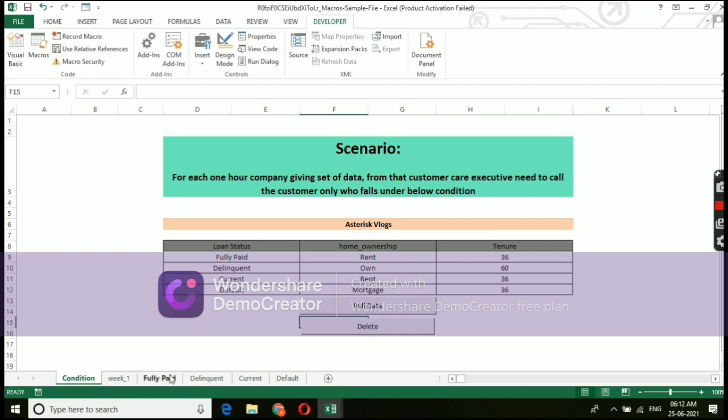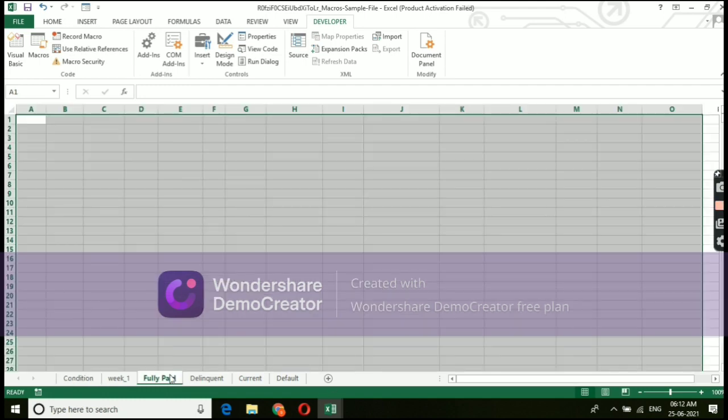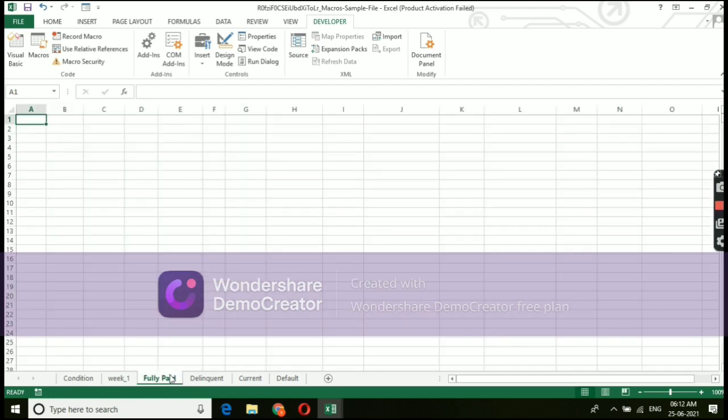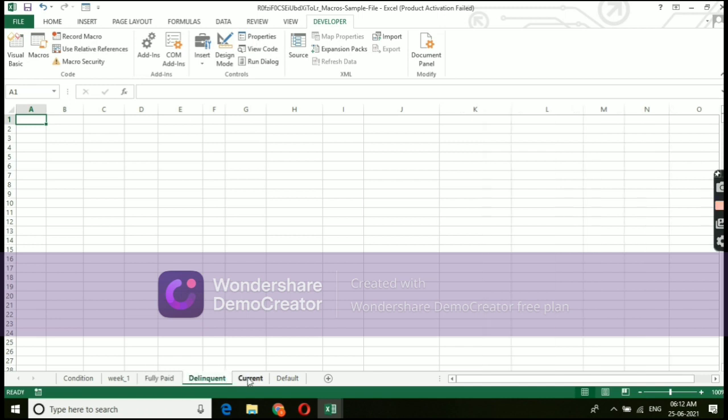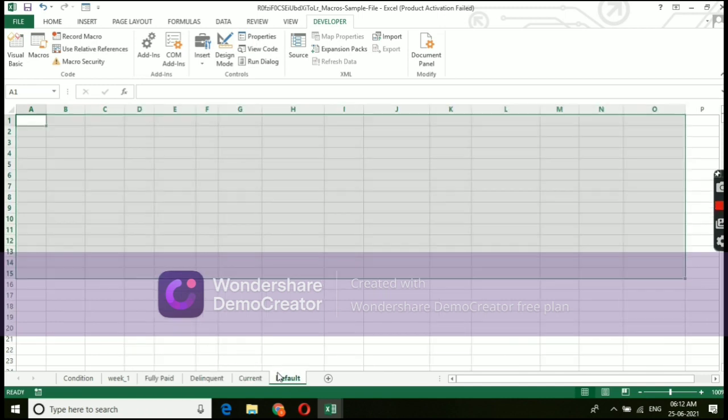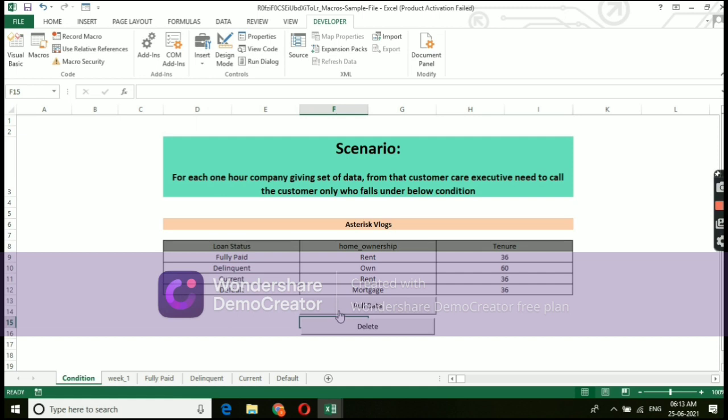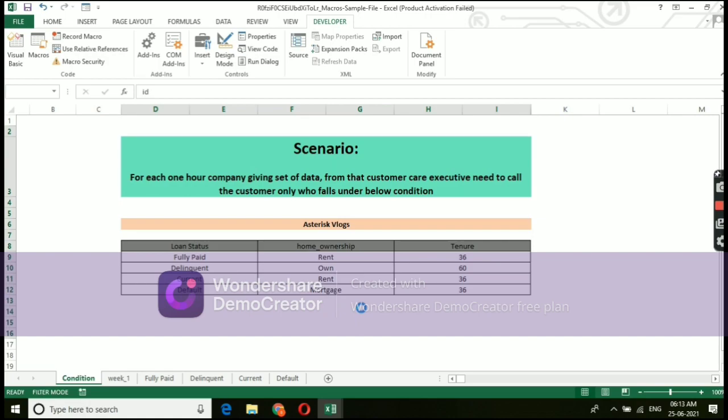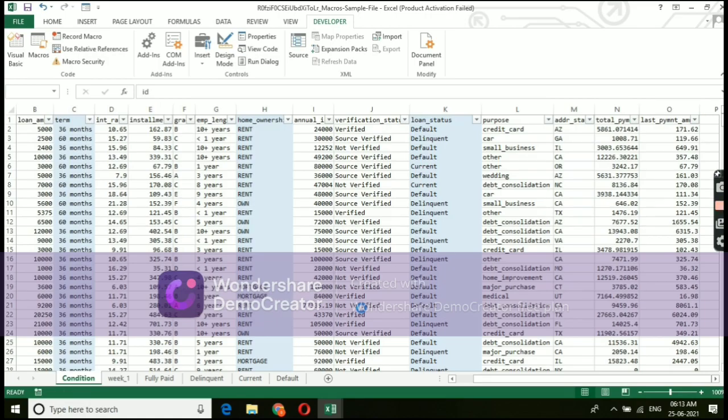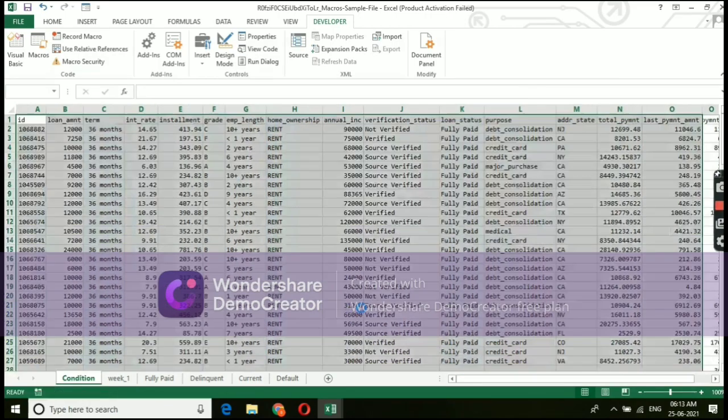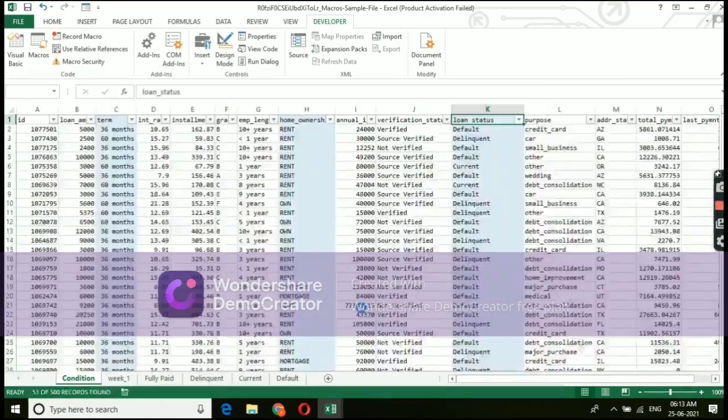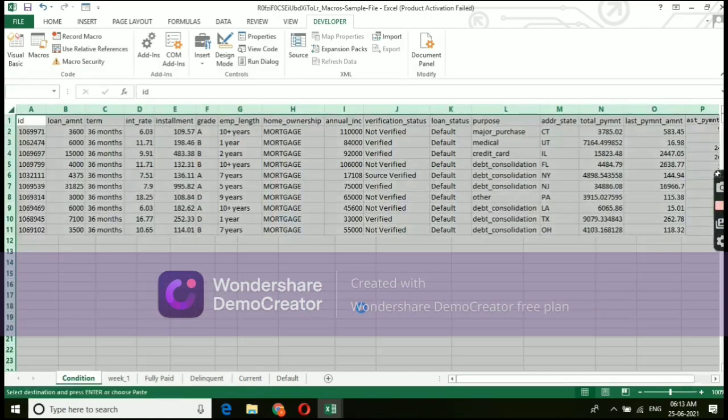Now, if I click on pull data switch, all the details should get in place in the respective tab. Let's see. I am clicking on that switch. Macros is running. Now, we need to see, all those tabs got filled with the data.